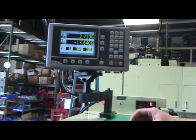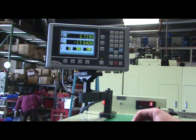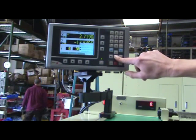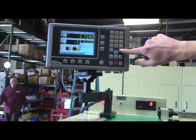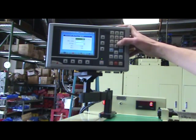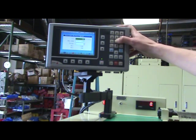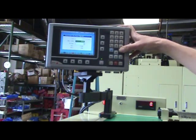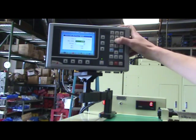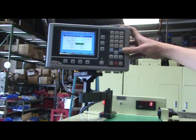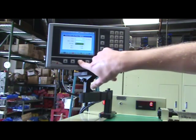Using CSS on the Fagor 40i TS DRO, press the function key and cursor to CSS and press Enter. Enter the desired surface speed in feet per minute. For this example, we'll use 200 feet per minute with a maximum RPM of 2200 RPM. Press the confirm key.